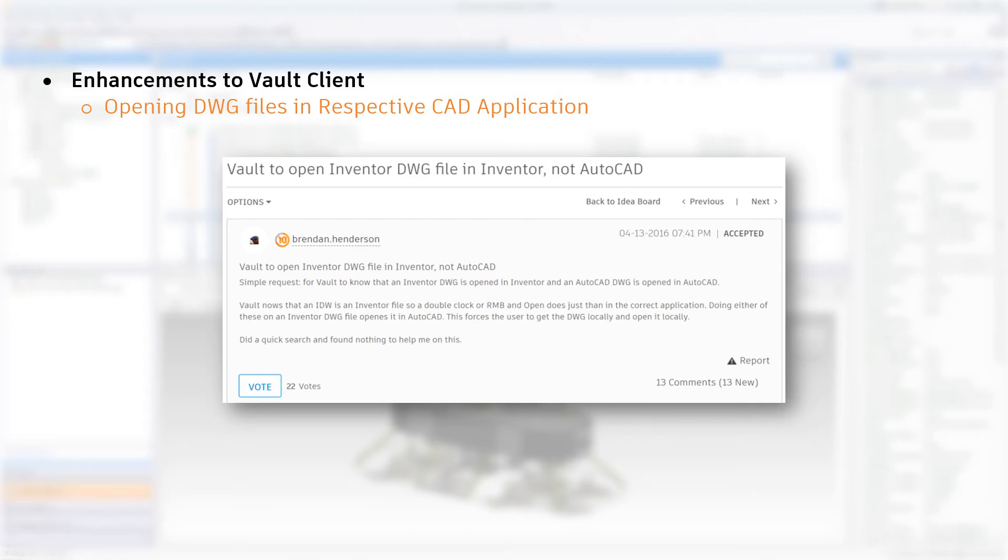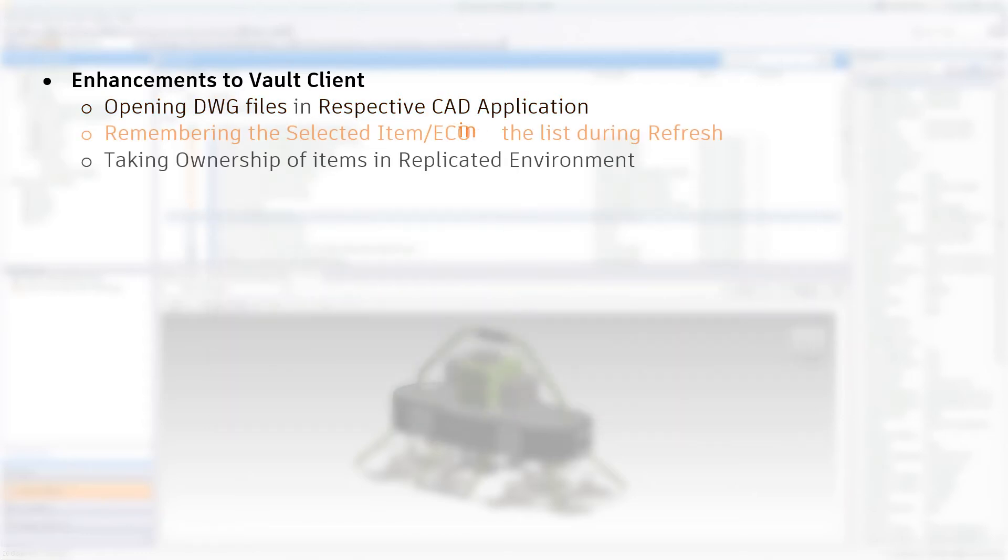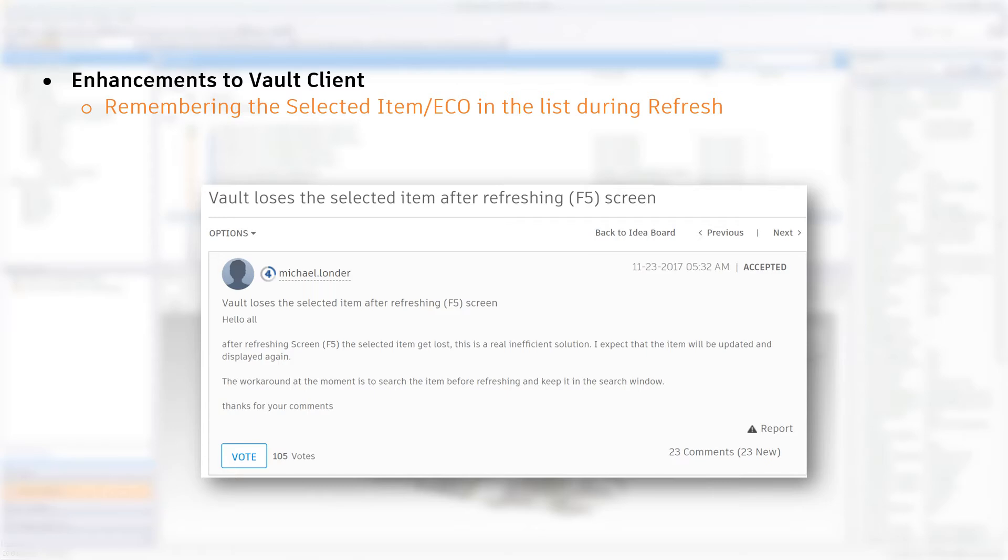Refresh One Effect Selection. When browsing the item master or change order list, you will lose your selection when refreshing the list. Well, that's in the past. Because now you can select multiple items or ECO, refresh the list and your selections will remain at the bottom of the first page.